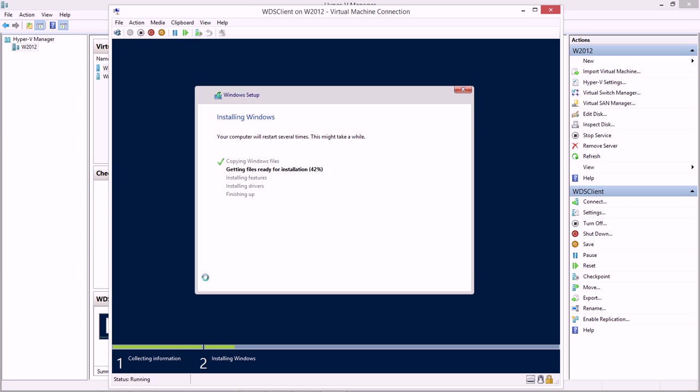Now this process is going to take a while, and you just kind of have to wait it out. Depending on if you're going from one physical machine to another physical machine, that goes a little faster. If you're going from one machine to a virtual on itself, that process is considerably slower because it has to read and write to the same hard drive.